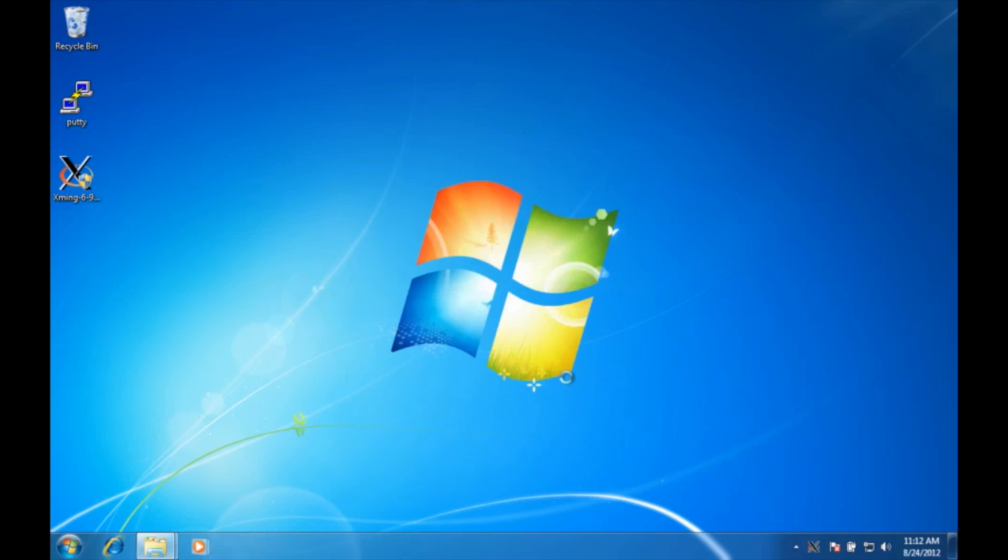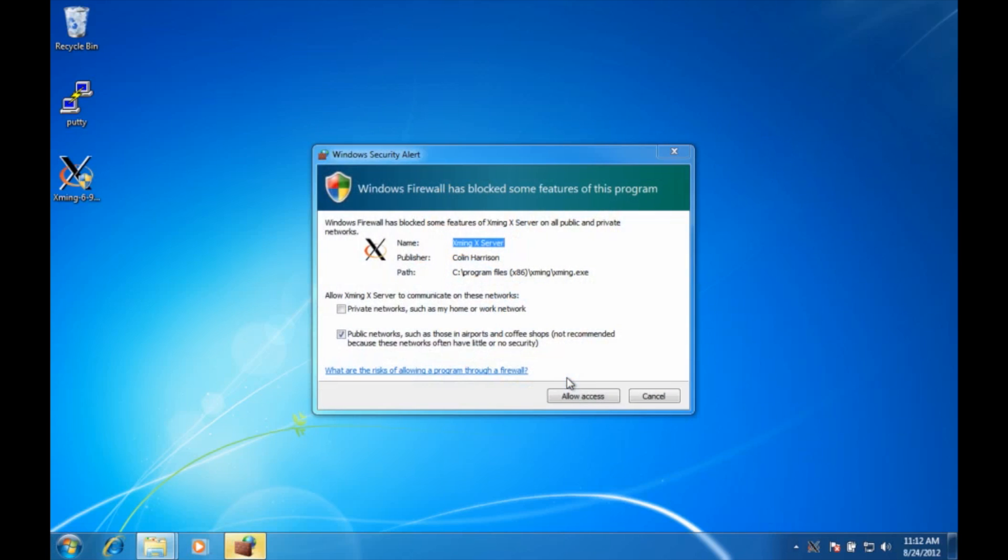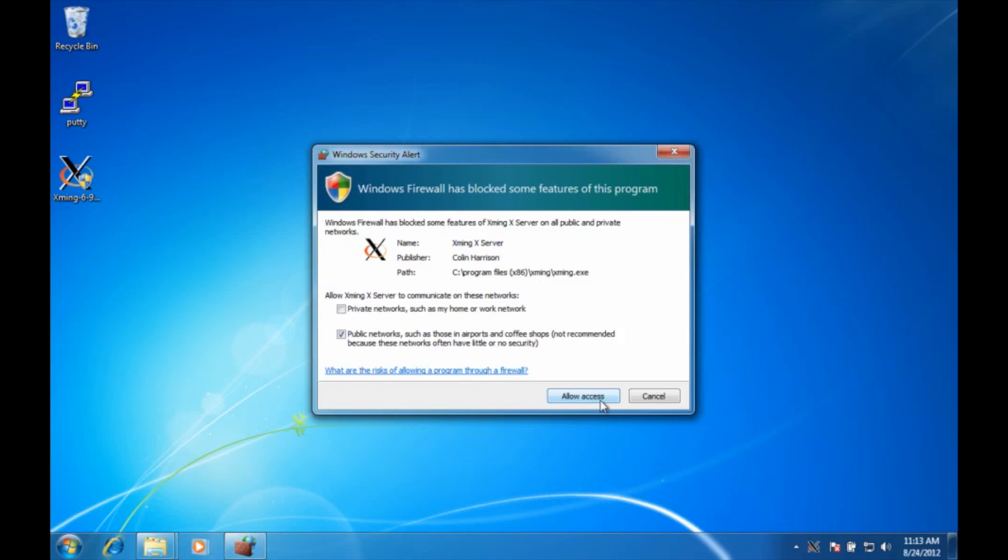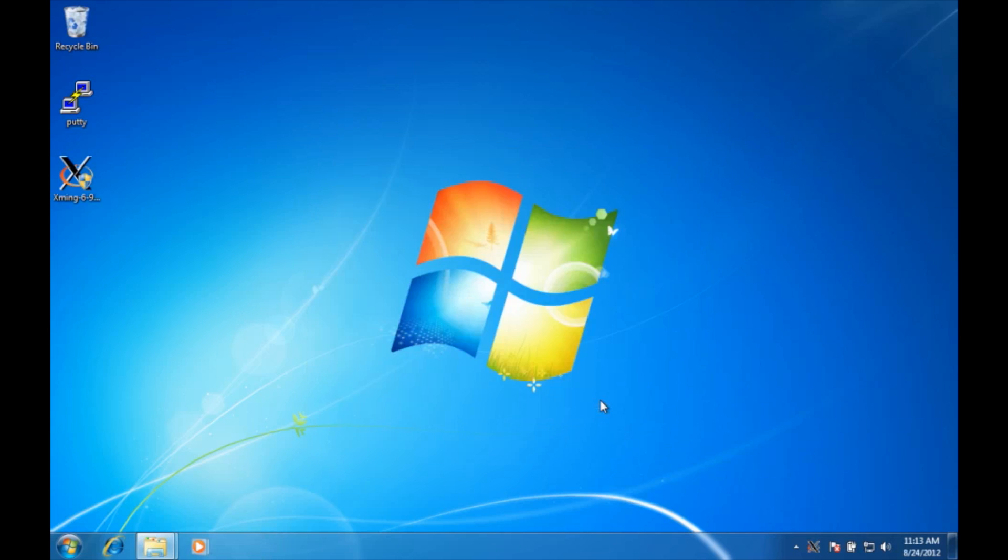Now the trick to knowing if xming is running, there's going to be a little icon on here and the first time you run it it's going to ask you do you want this program to connect to the internet. Well we need to connect to the internet to pass the information from the HBCC to your computer, so we're going to allow access. And that's it, now we have xming running.